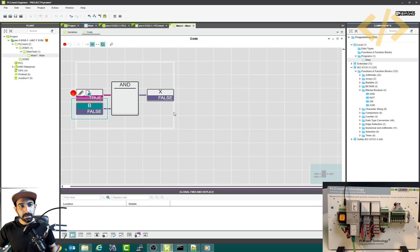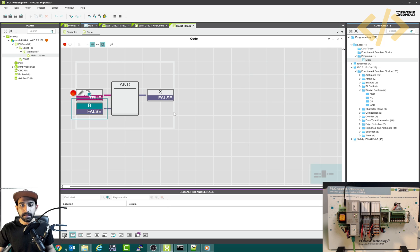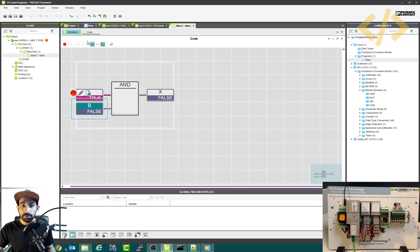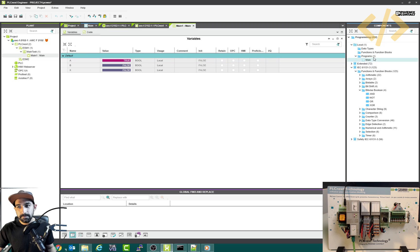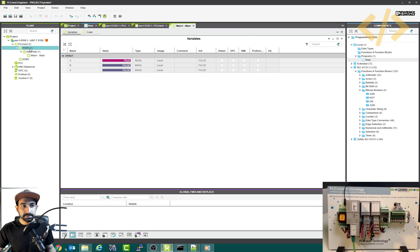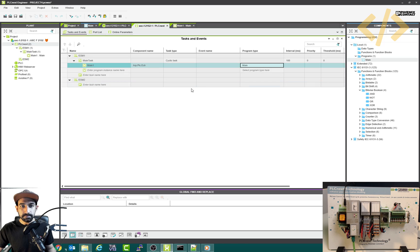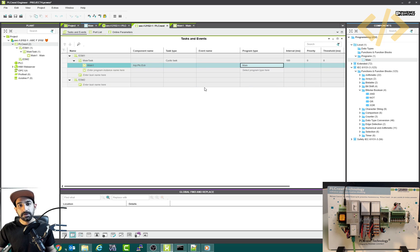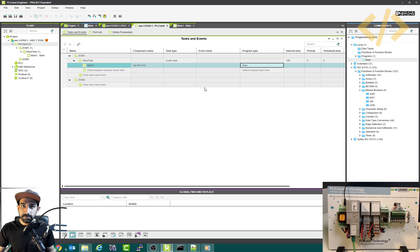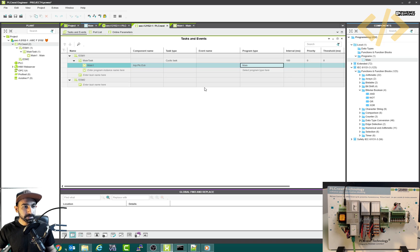In this video, we have only seen how to make a logic and how to define the variables, local variables and IOs. And then how to put this main program in the task, in the main task. And then how to execute it, how to download that. In the next video, I will show you how to work with external IOs, which will be more interesting. So I'll see you in the next video.